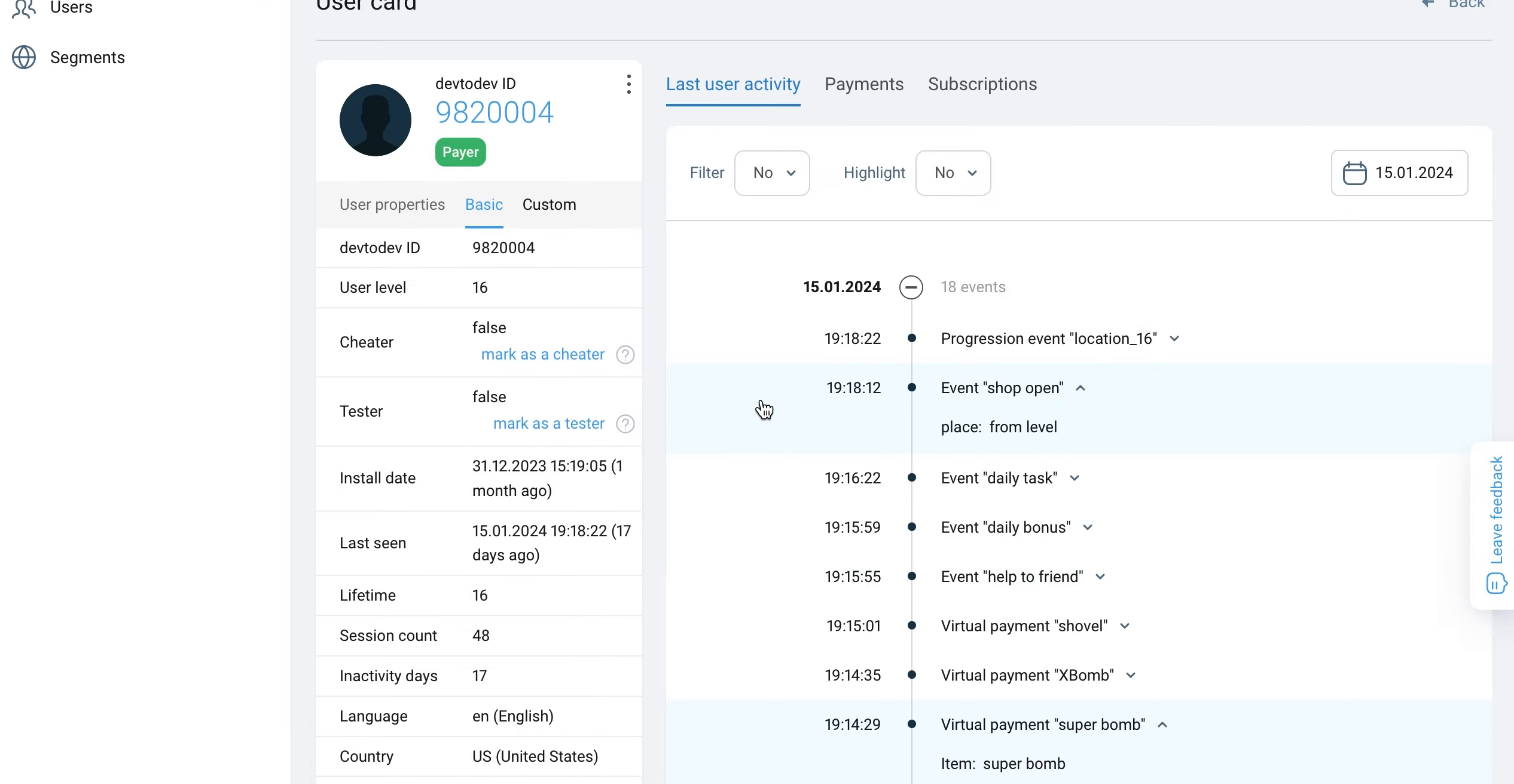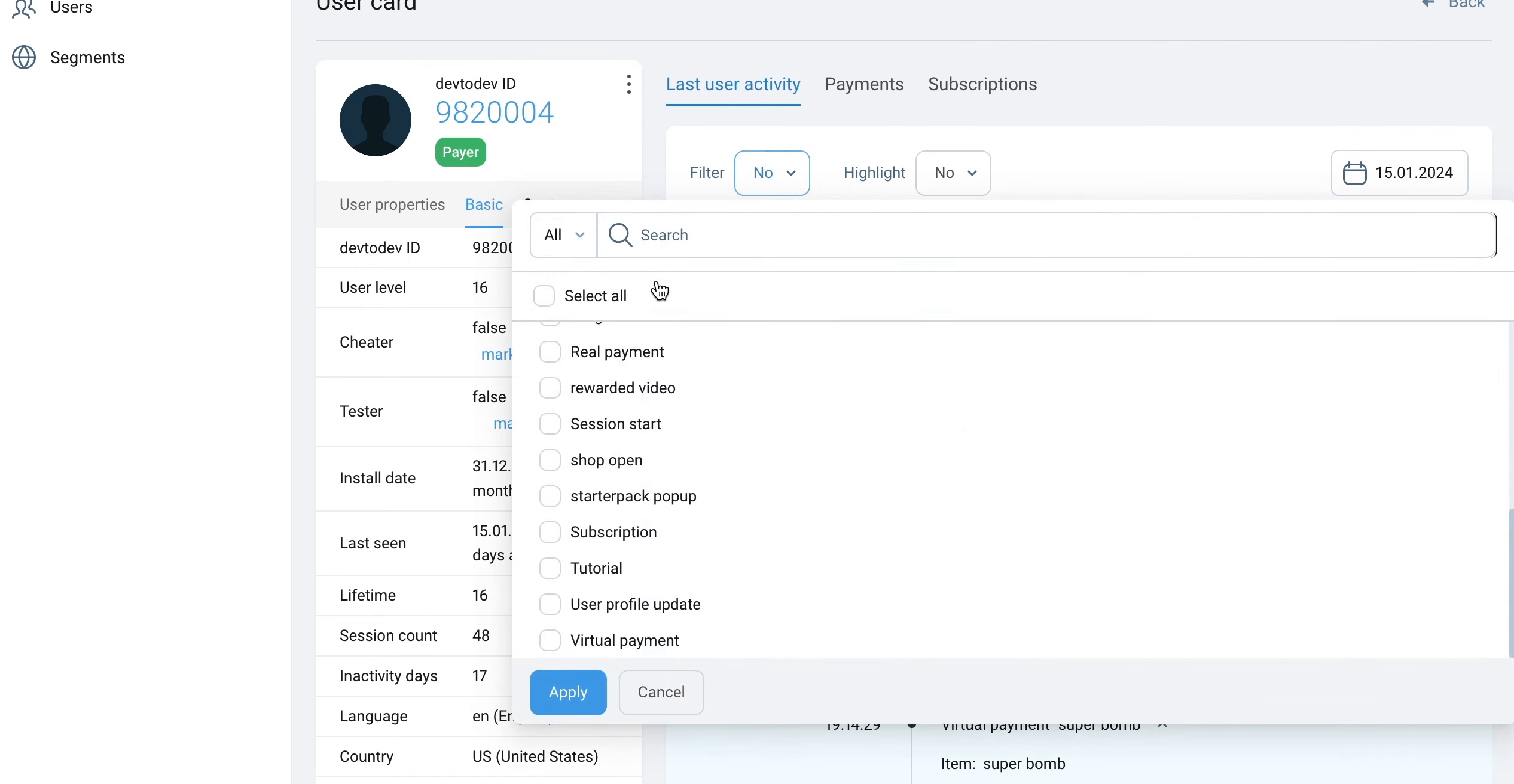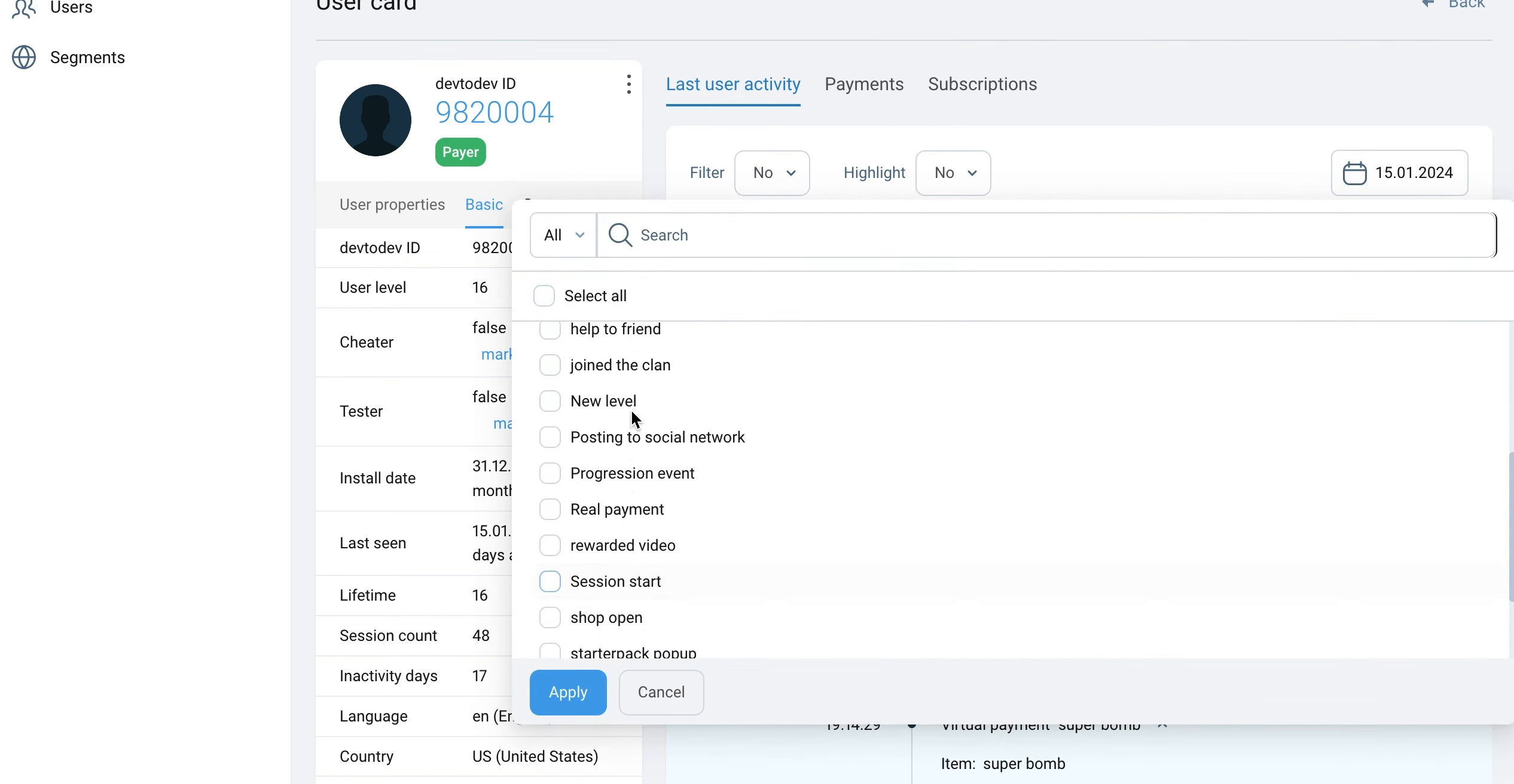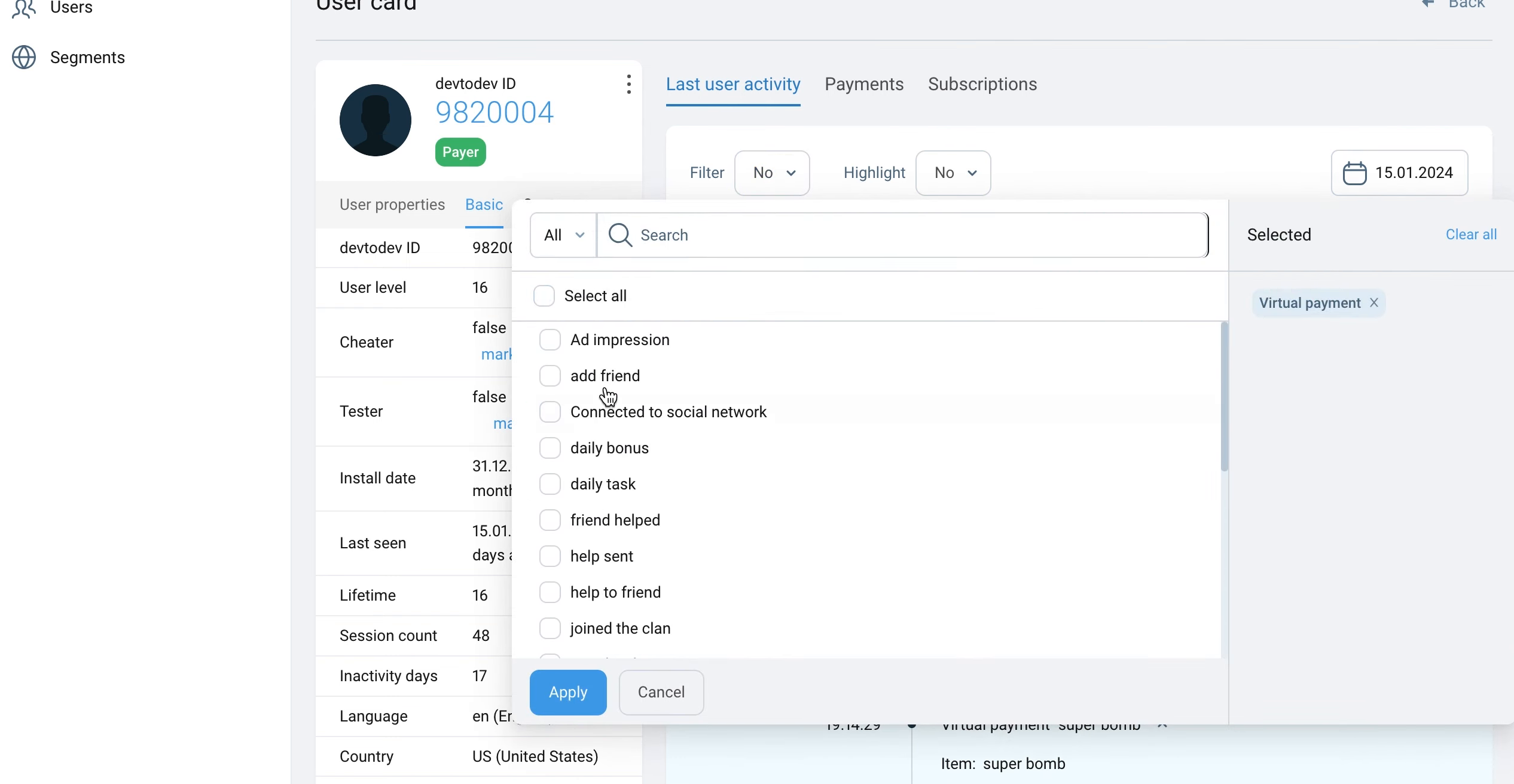You can delete or download user data by clicking the icon on the user card. Apply filter or highlight specific events so that you can quickly find them in the list.